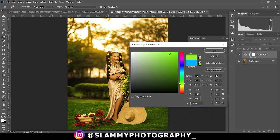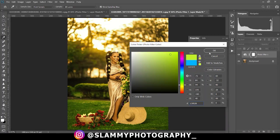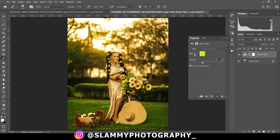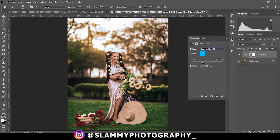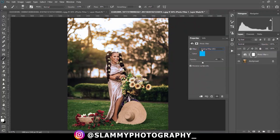But for this image and for most times and for ease of use, I use the cooling filter 82. So for your starting you can also use the cooling filter 82.